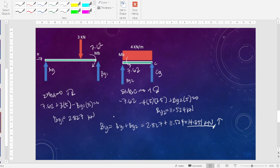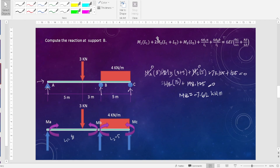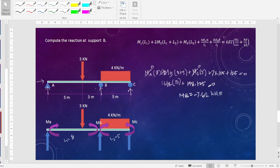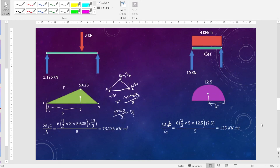So using the three-moment equation, the reaction at support B is 14.351 kN. For the summary: the coefficient of M2 in the general equation is 2(L1 + L2) — I apologize for the error at the beginning of the video, please correct it to 2M2. I hope you learned something from this video. Thank you very much and keep safe always.